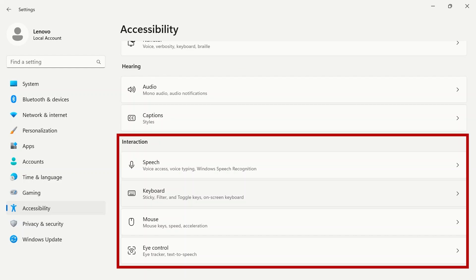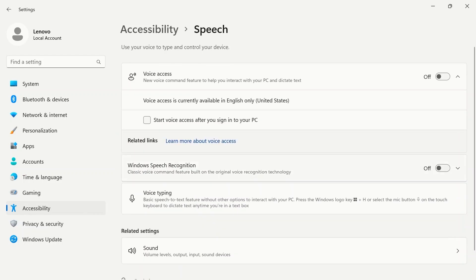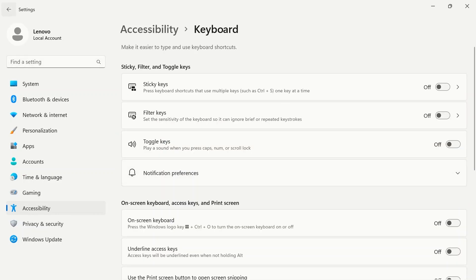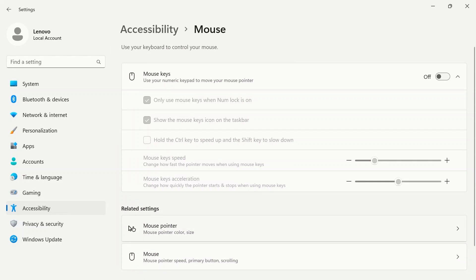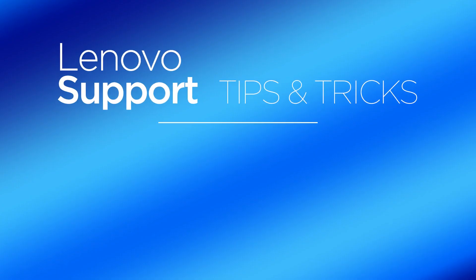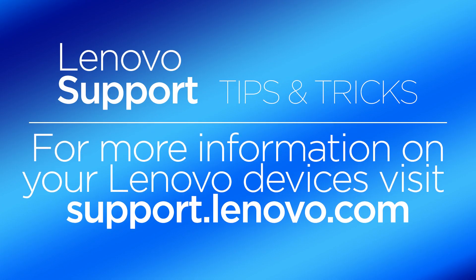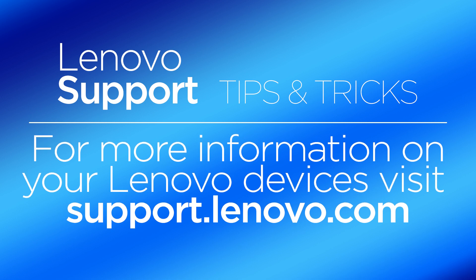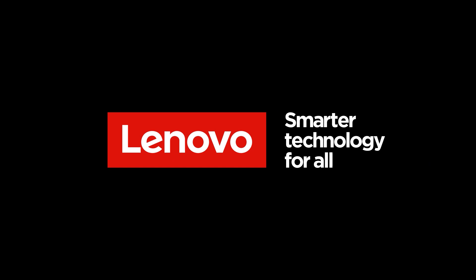Interaction gives you options and settings for speech, keyboard, mouse, and eye control. For more information on your Lenovo devices, visit support.lenovo.com.